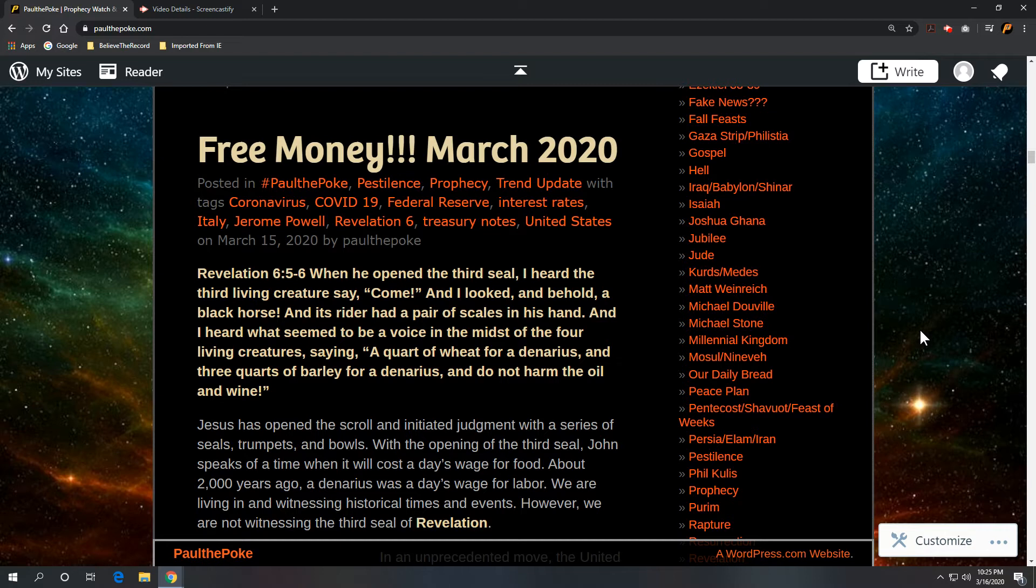Scripture references out of Revelation 6 verses 5 and 6. When he opened the third seal, I heard the third living creature say, Come, and I looked, and behold, a black horse. And its rider had a pair of scales in his hands.